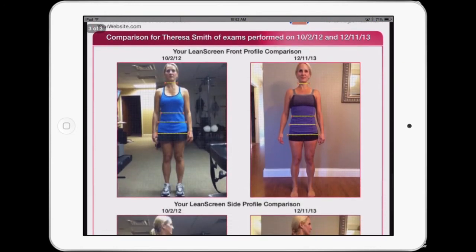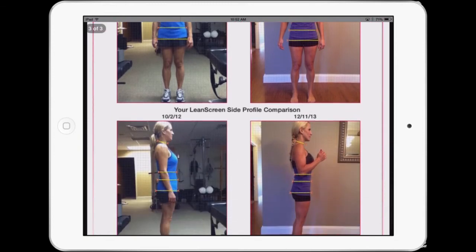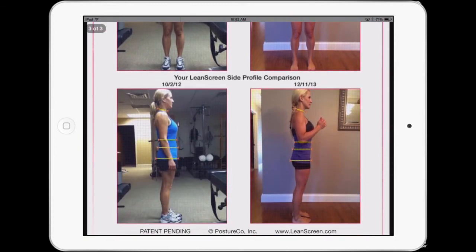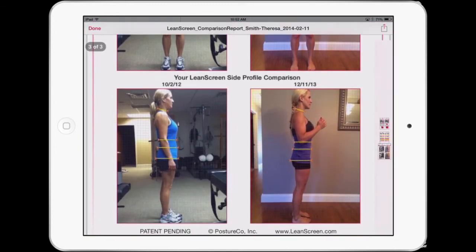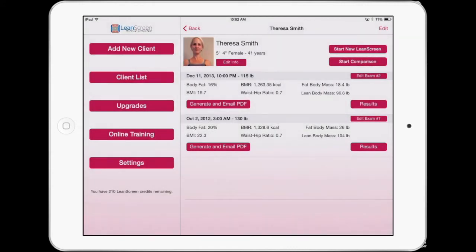Then of course you can see the photographs of before and after. This is available in LeanScreen, the standalone app, and LeanScreen is also available within PostureScreen Mobile. The comparison module within the PostureScreen version will be coming out very shortly, but it's available now in LeanScreen.